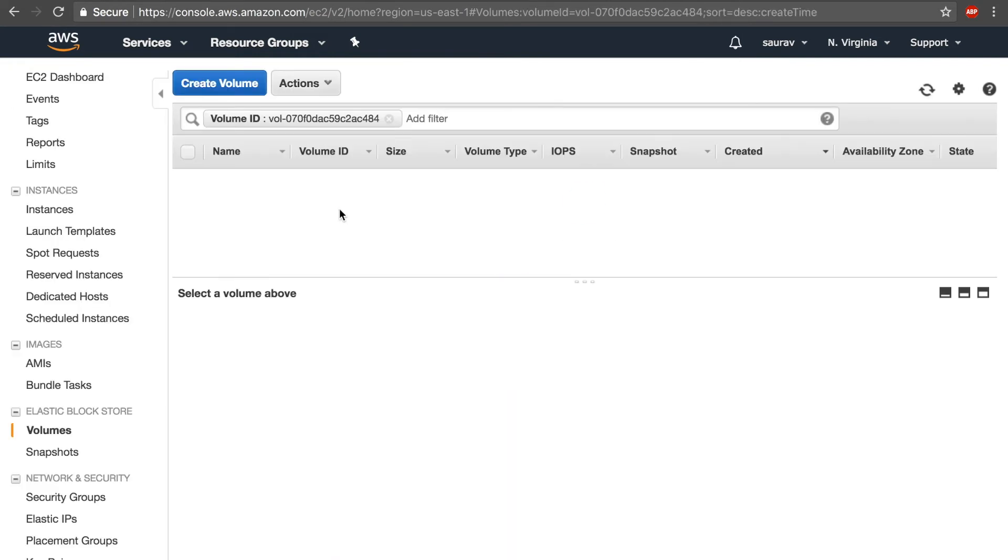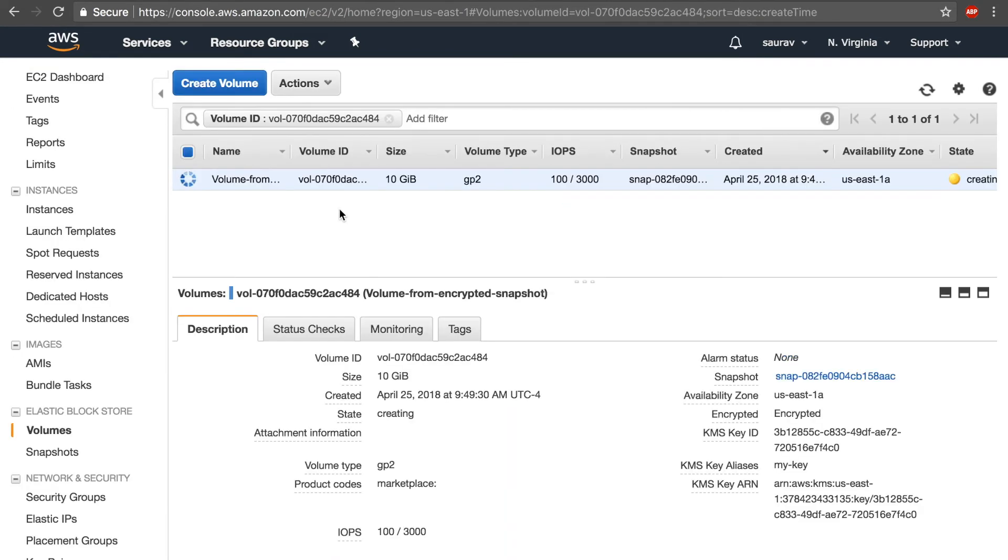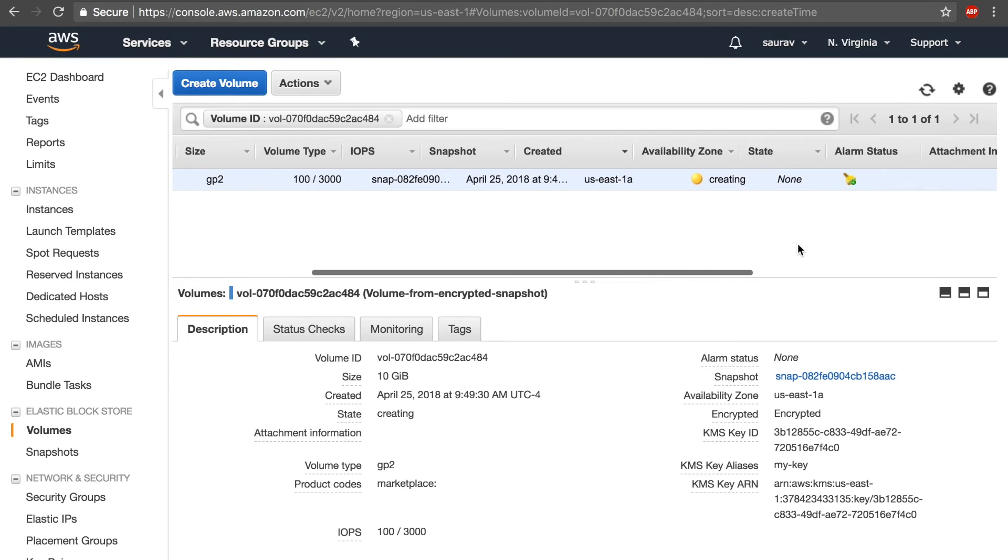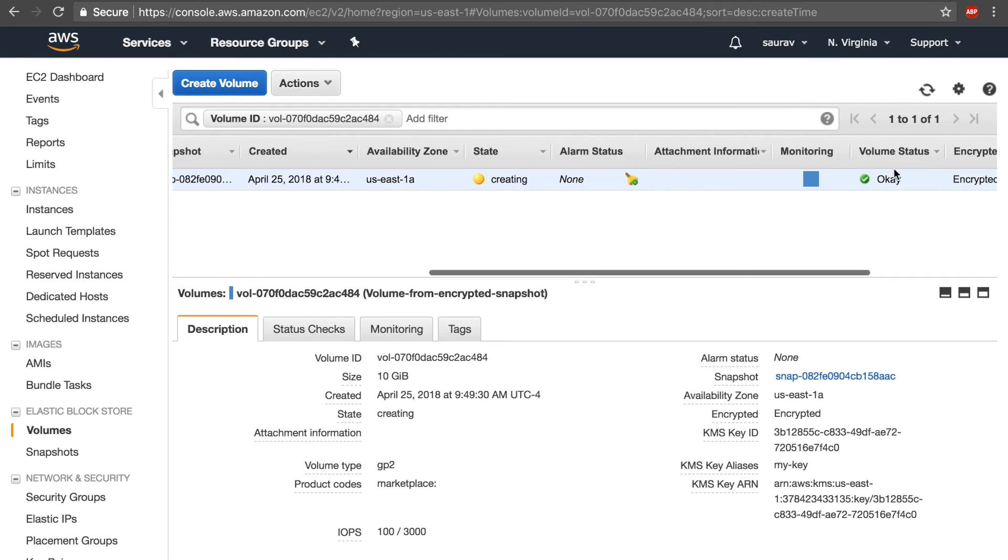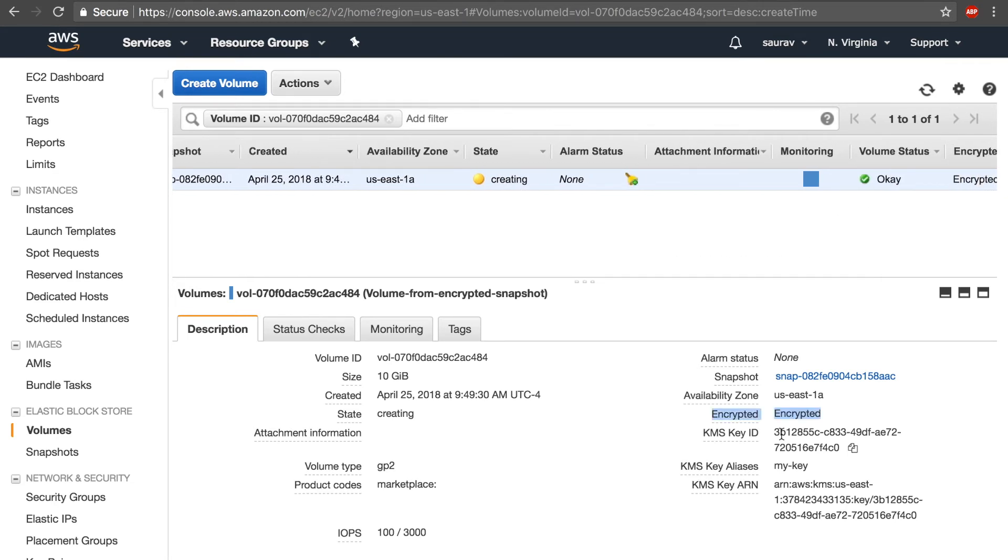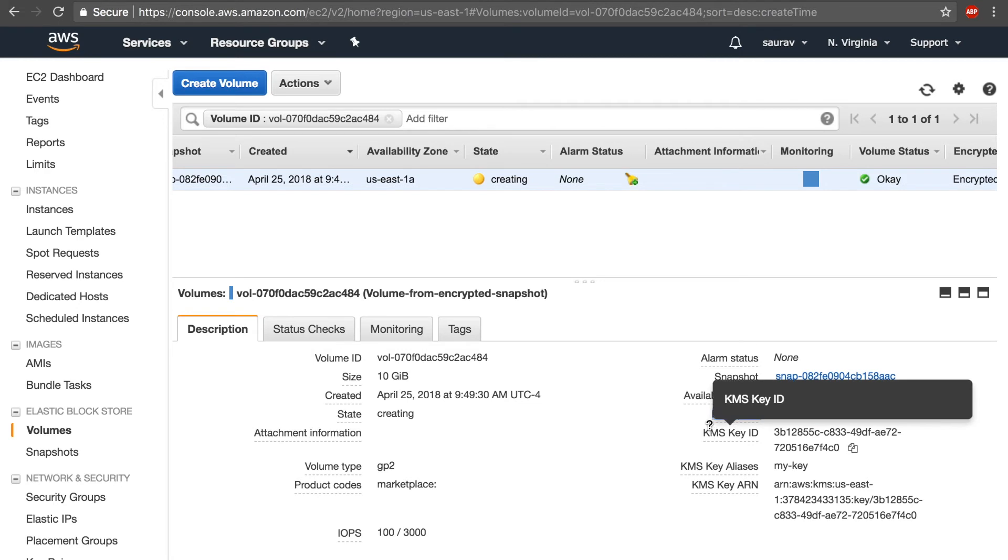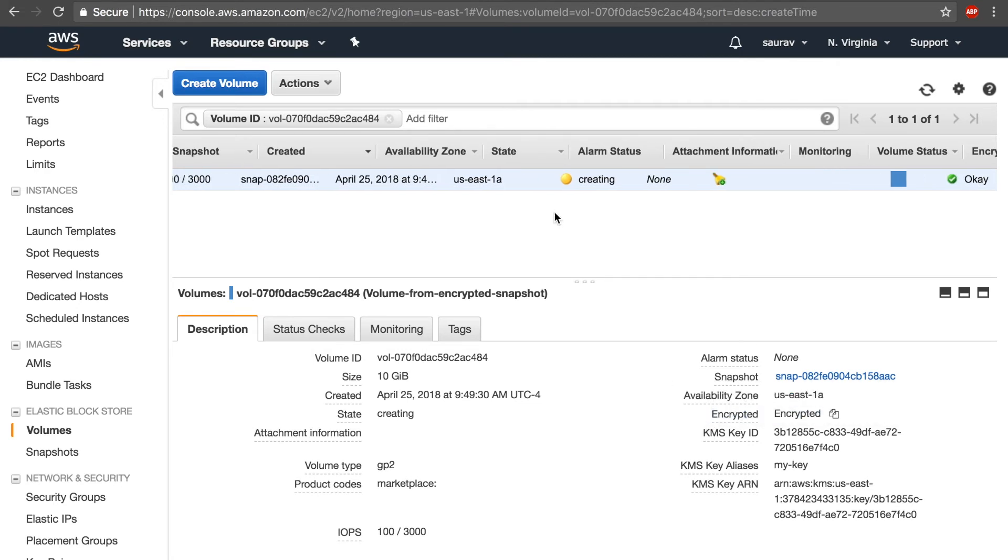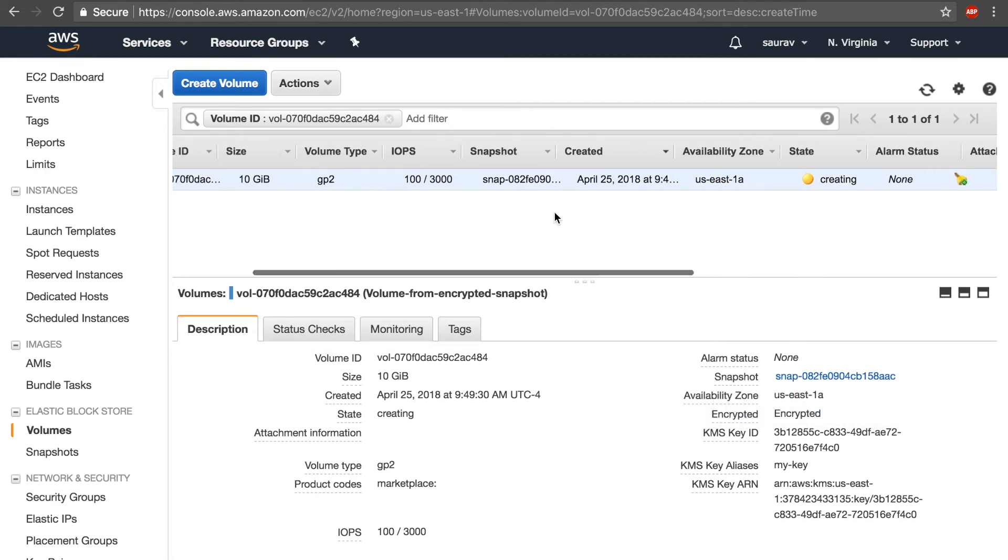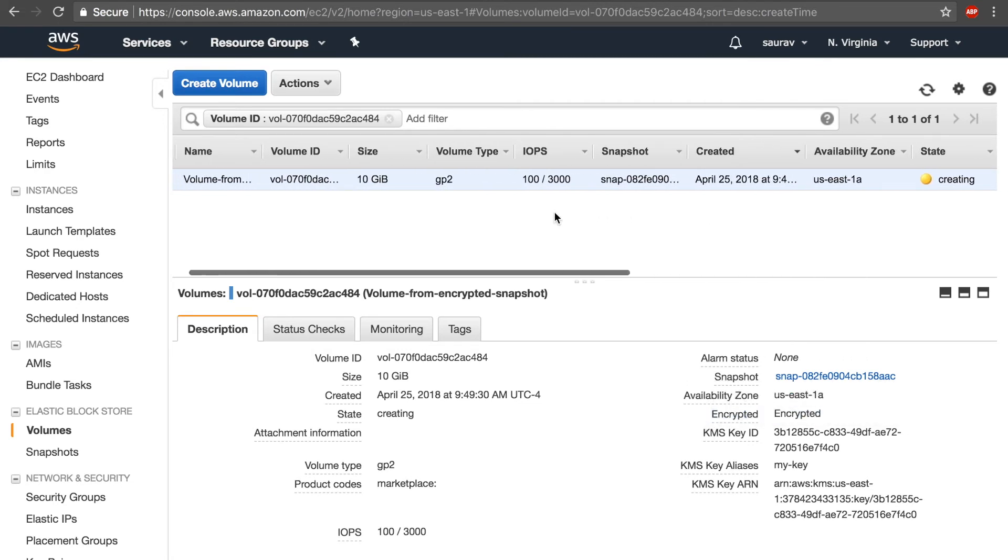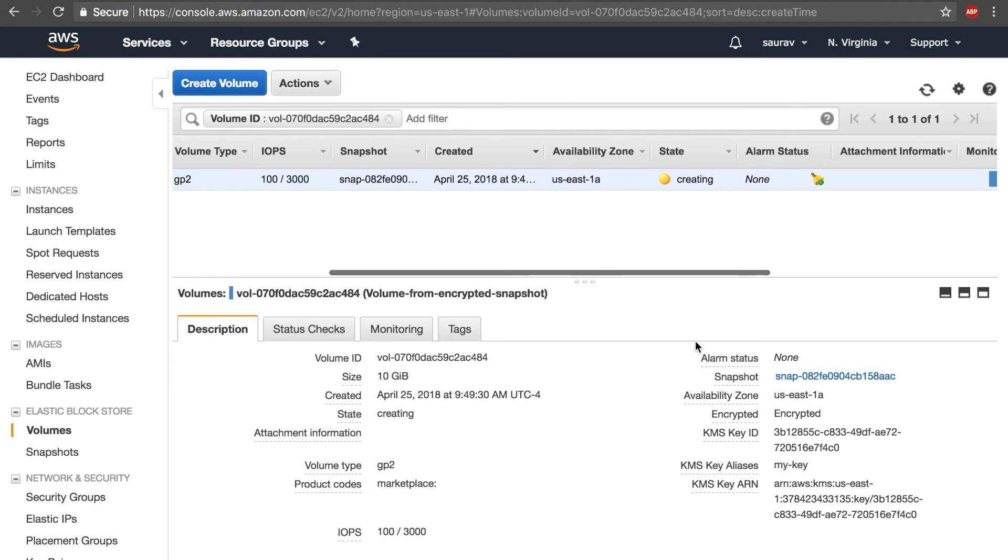And I'm going to go check on that volume. It will take a while to be created, but if you come down to the encrypted section of the newly created volume, you can see that the status of encryption is encrypted. And that's how you encrypt an unencrypted volume.